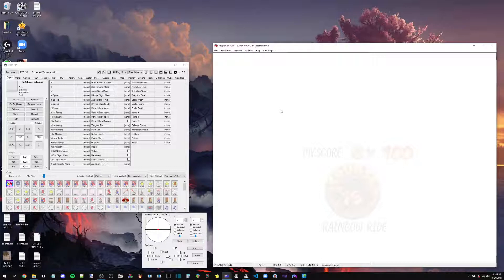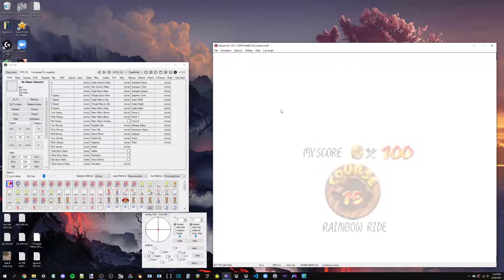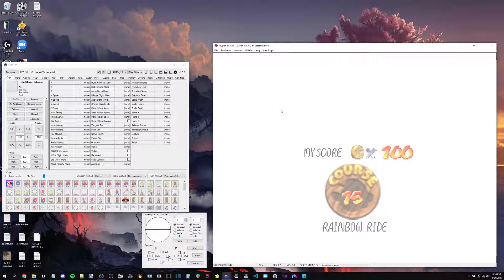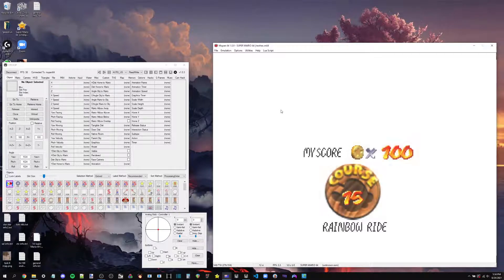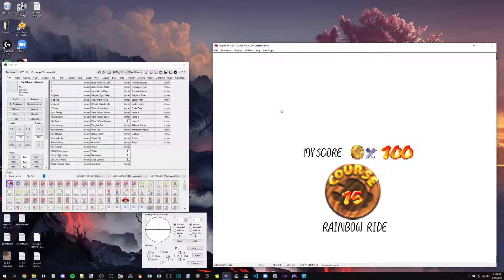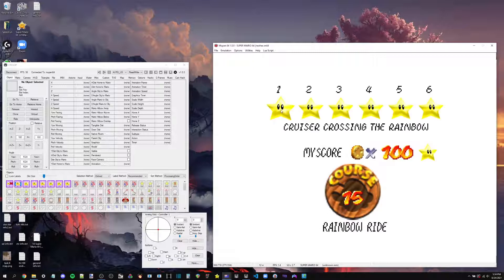That'll make it a lot simpler for you to hex. But unfortunately, the cruiser crossing the rainbow input file only presses A once on the star select screen. So it doesn't do it automatically. We don't get an automatic, optimal star select essentially. So we need more information, or there's some more information that can be helpful to us.